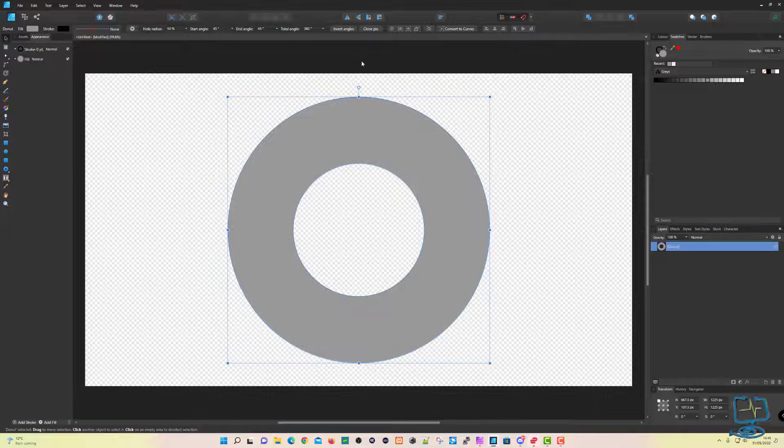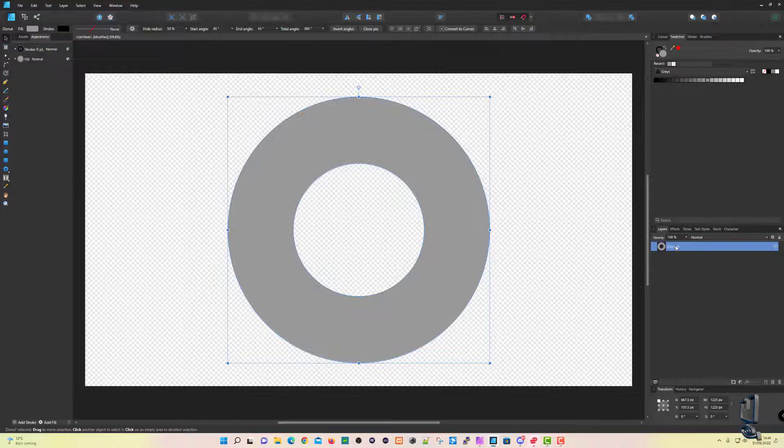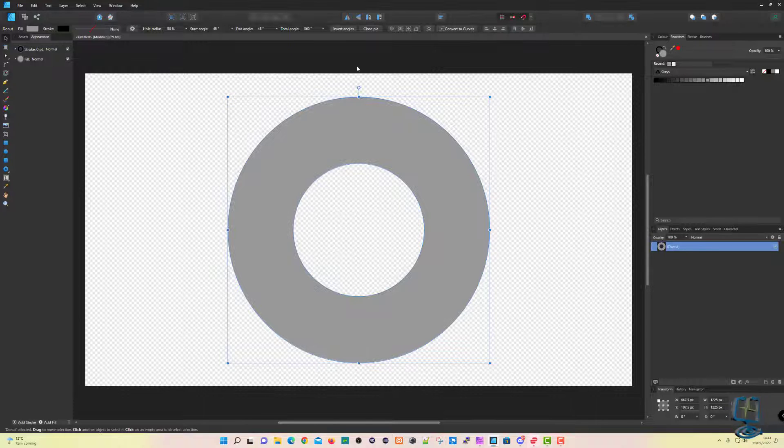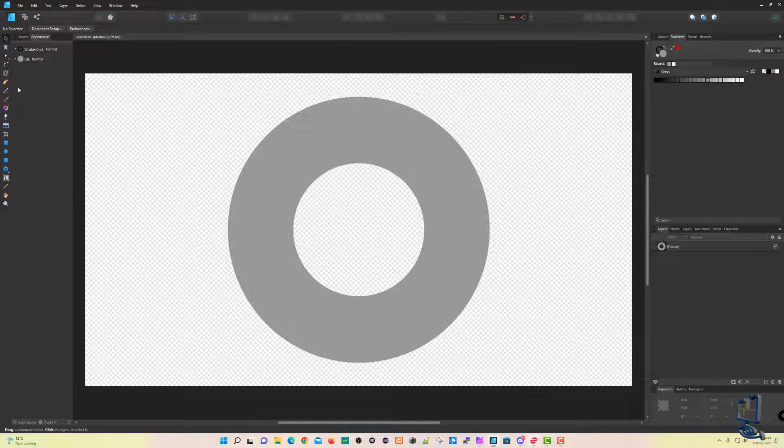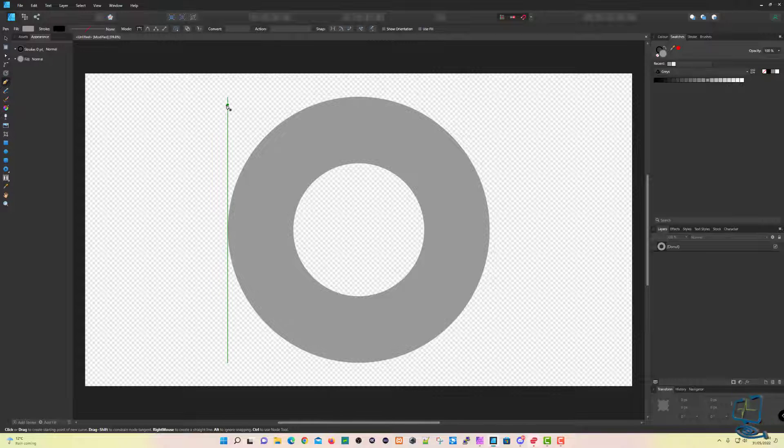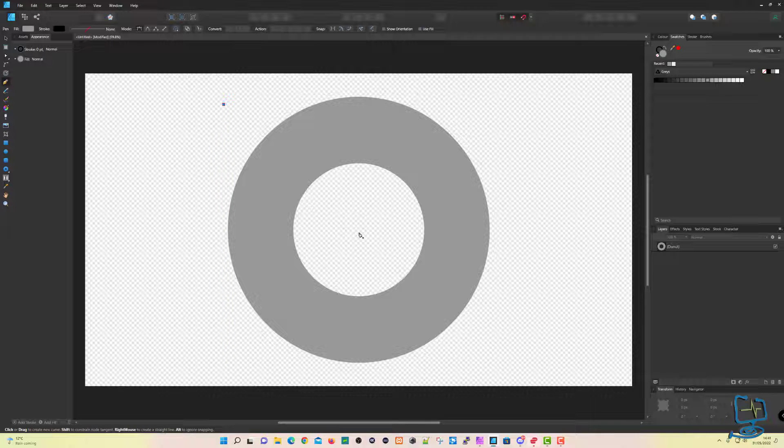So we've got the shape. I'll change the color so we can see it a bit easier. I'll make it into a gray. Then we're going to pick up on the Pen tool, so cross again to the left-hand menu, pick the Pen tool.